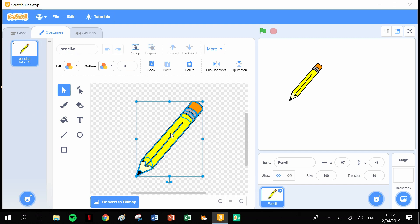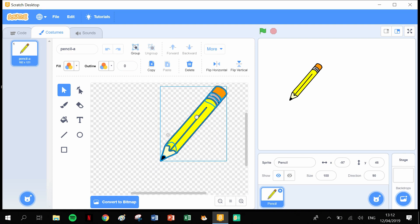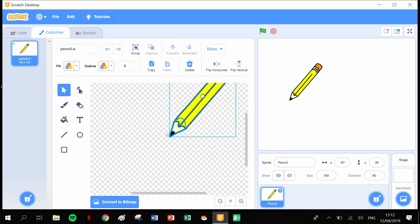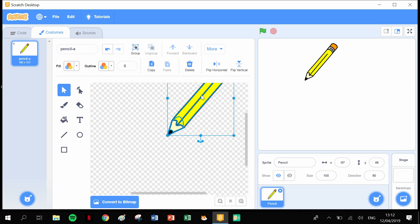The pencil is centered in the middle, on the crosshairs of the actual drawing stage. If we were to code right now, it would look like the line was coming from the center of the pencil. If we drag the pencil so the tip is on the crosshairs, it'll look more like the pencil is actually drawing.